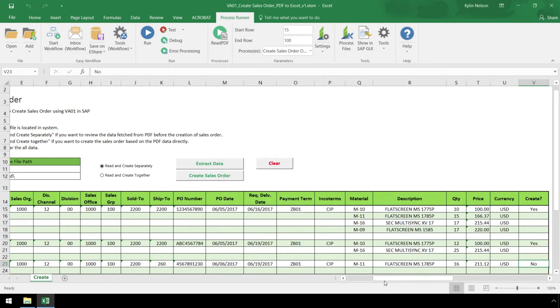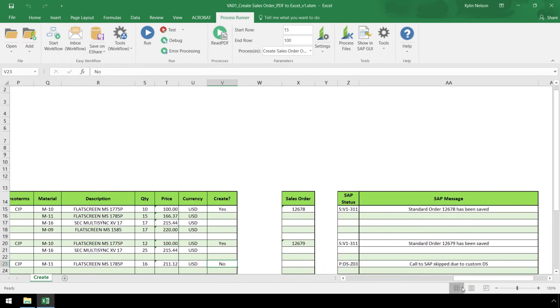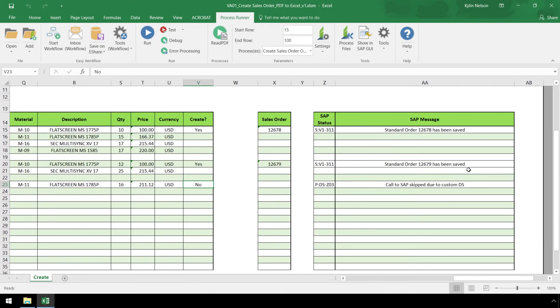If we scroll to the right, we have our SAP Status Messaging, which shows the first two Sales Orders were created and the third one was skipped.